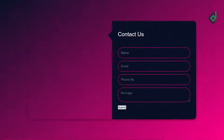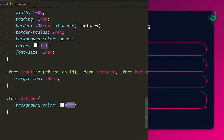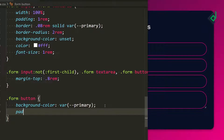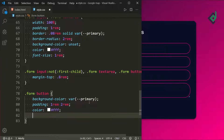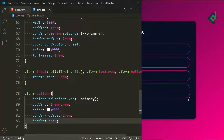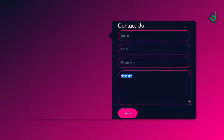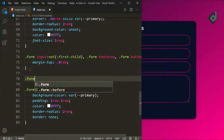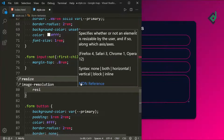Now let's style the submit button. For the button I'm giving a background-color of the primary variable, padding of 1rem top and bottom and 2rem left and right, color white, border-radius of 2rem, and border none. Now you can see in the browser it's looking good. For the text area, I'm giving a height of 6rem and resize none so it can't be resized.